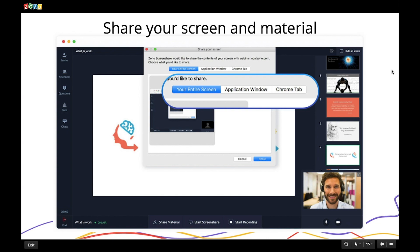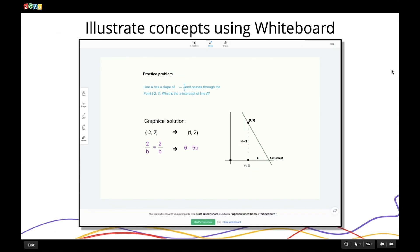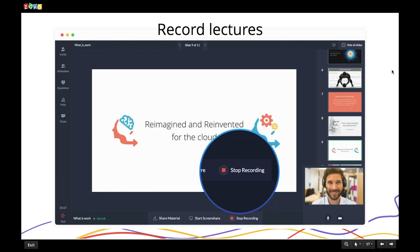You can use the virtual whiteboard to draw flowcharts, illustrate workflows, and break down complex equations. You can also record your entire session to create an online resource, and share the video to allow your learners to study and learn at their own convenience.